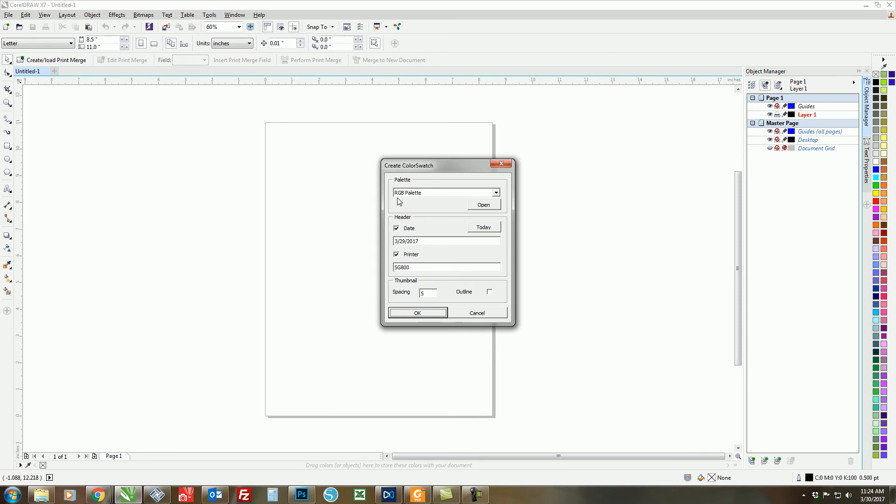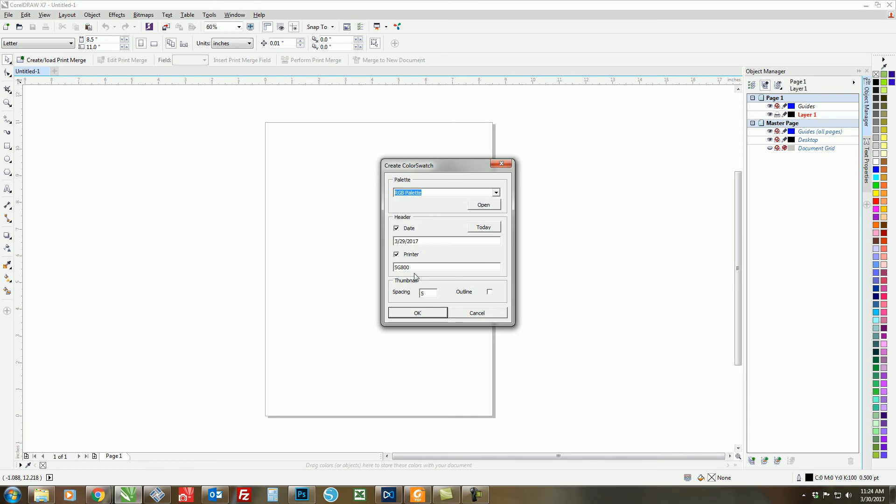Make sure that your palette is selected. Use the drop-down menu. We are using the RGB palette. You have the option here to add a header with the date and your printer.